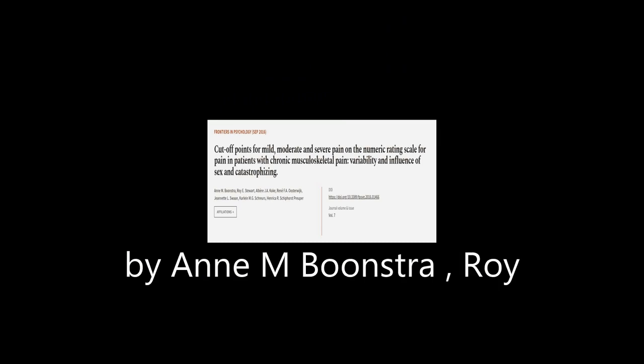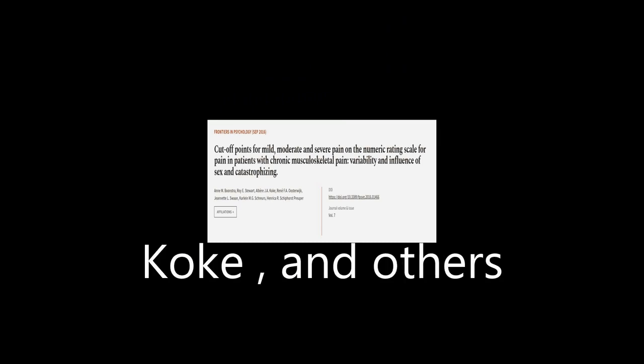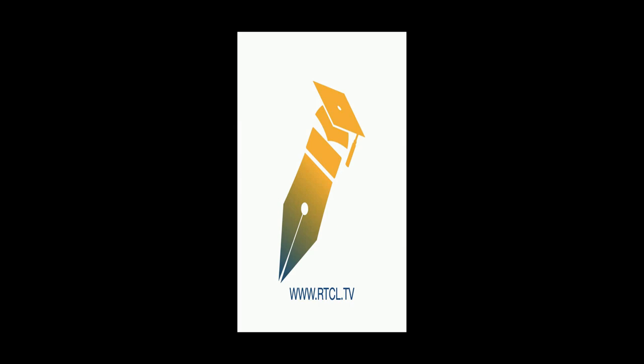This article was authored by M. Boonstra, Roy E. Stewart, Albere J. A. Coke, and others. We are article.tv, links in the description below.